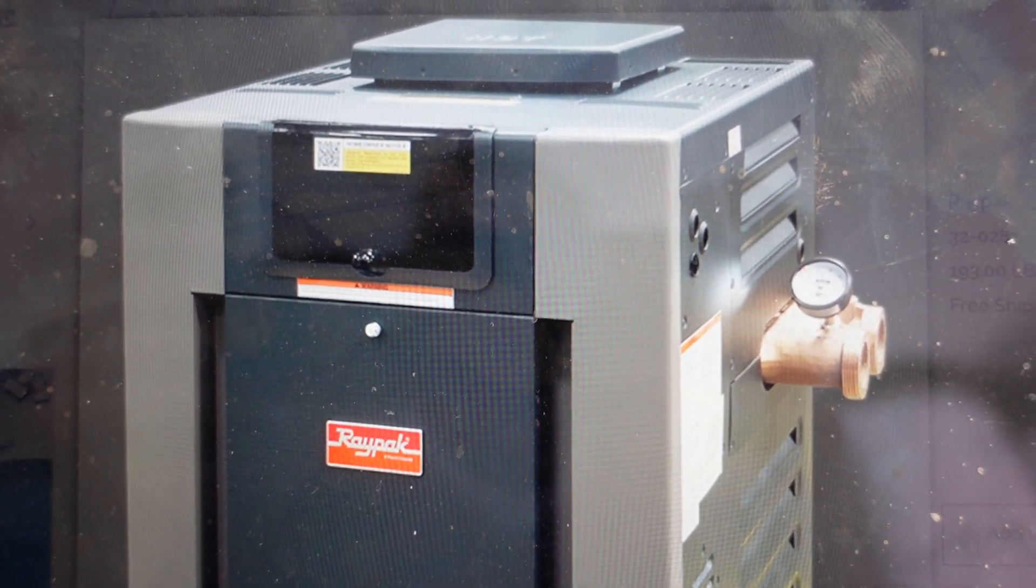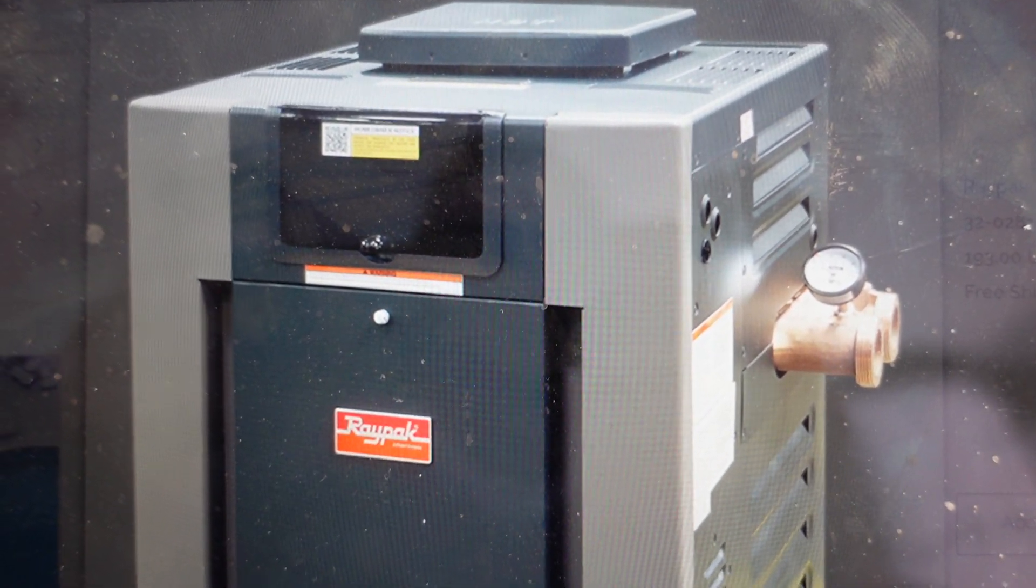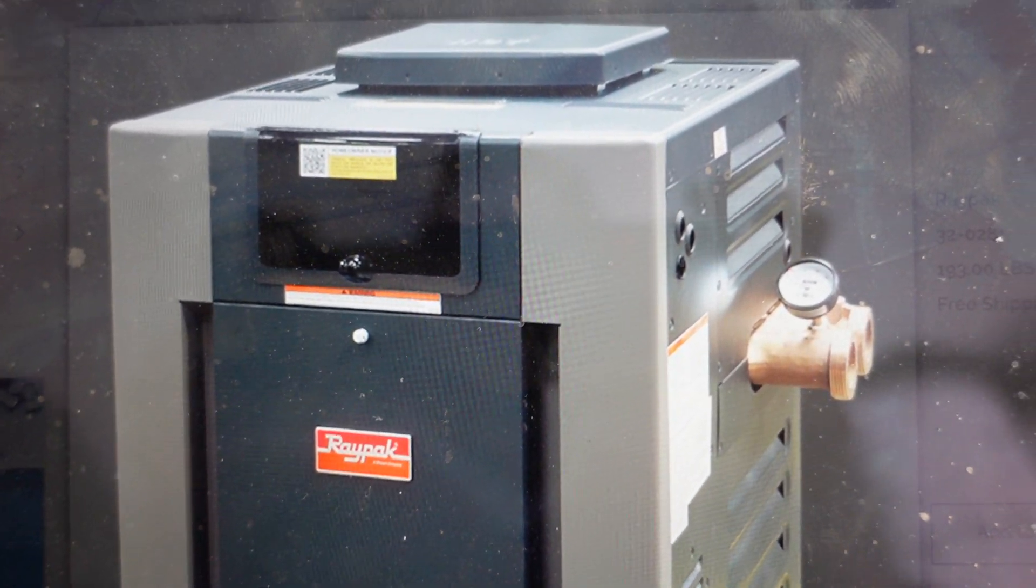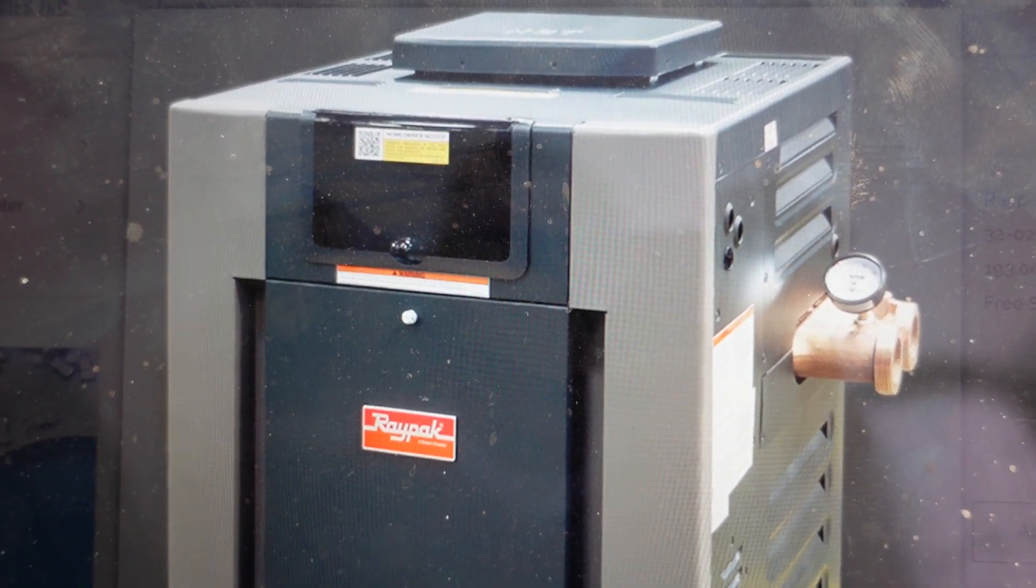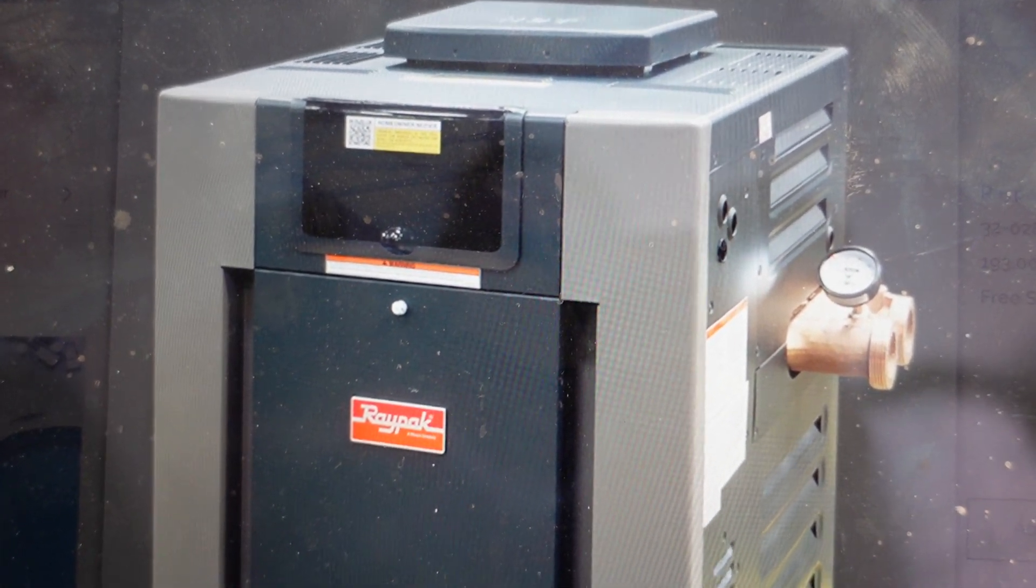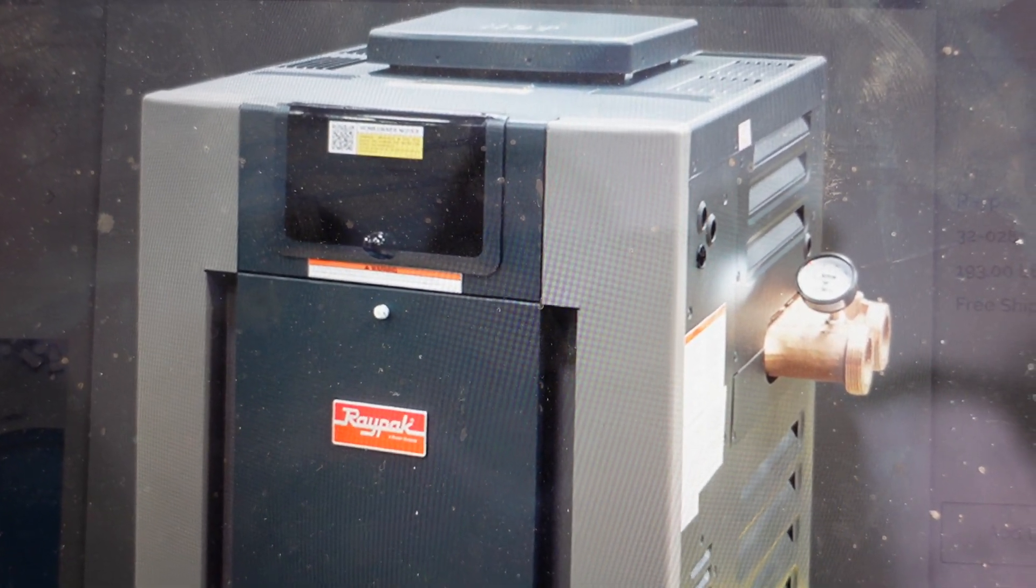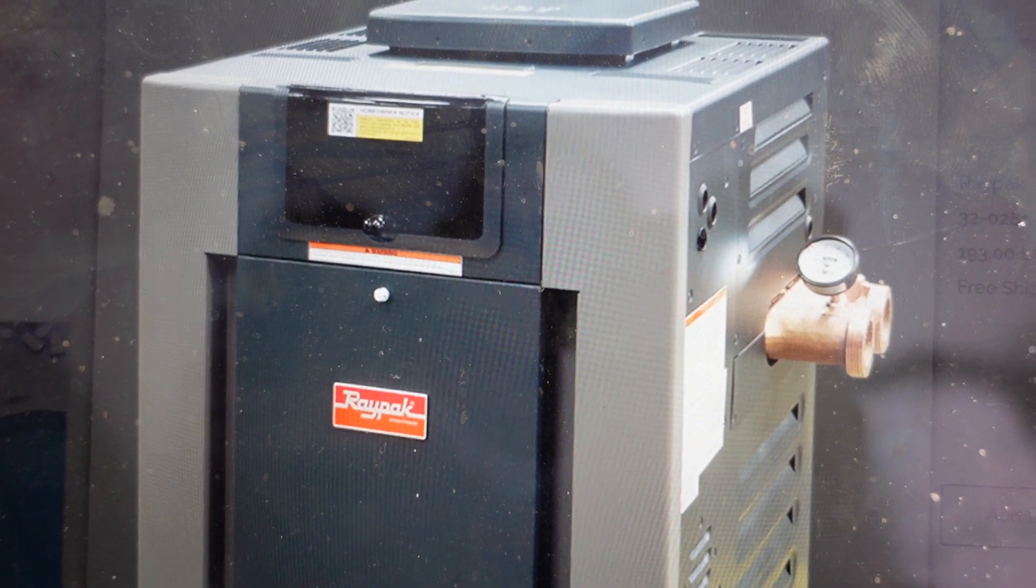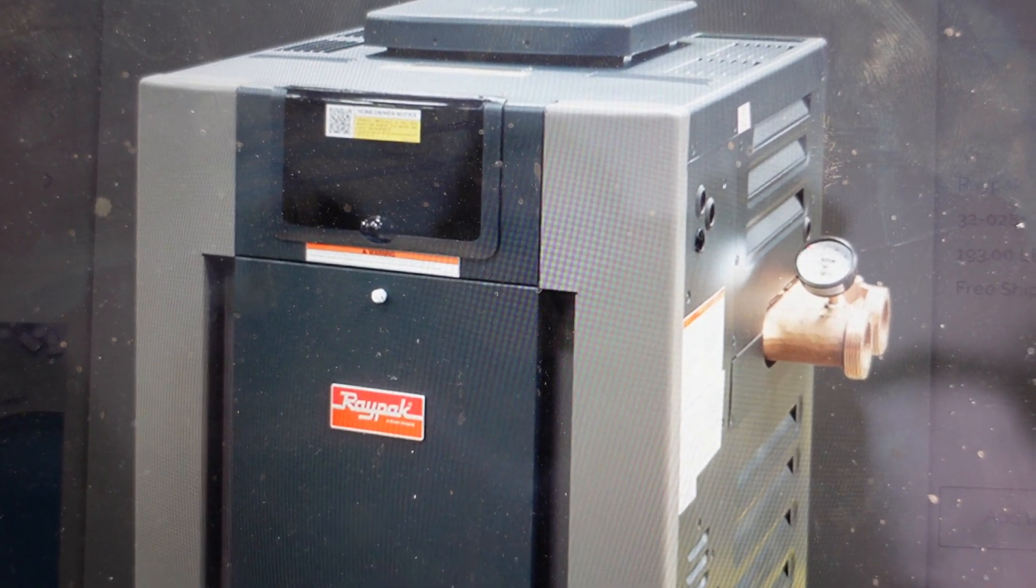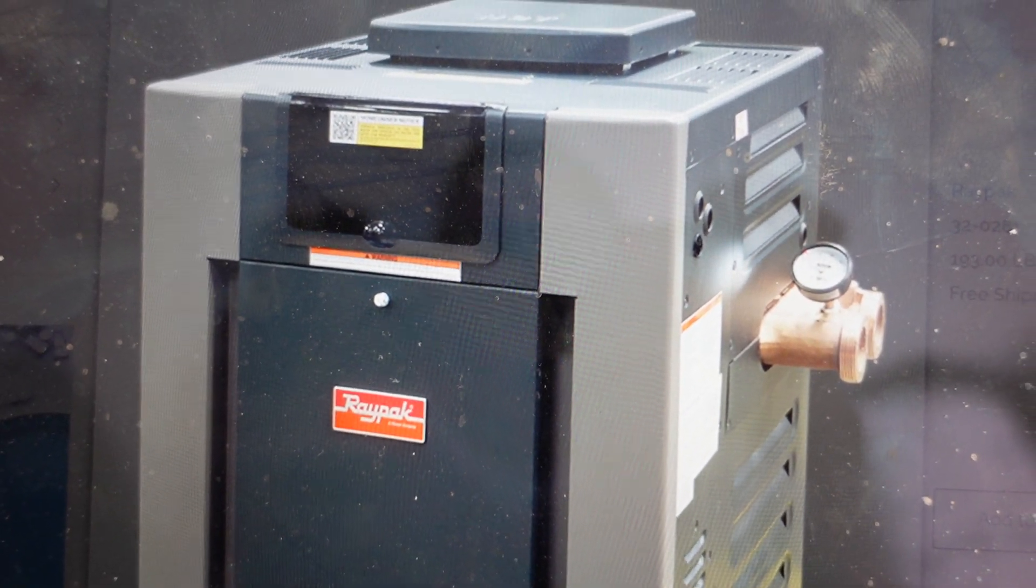Hey everybody, this is a quick video in case you have a Raypak brand pool heater and on the display it's giving you a GVO error and you're trying to figure out what this error is and what you need to do to get it fixed.